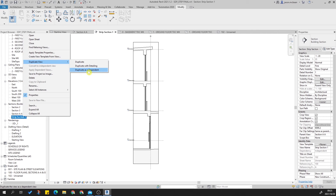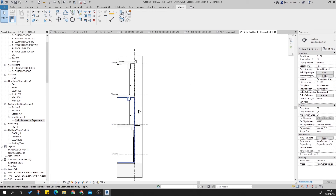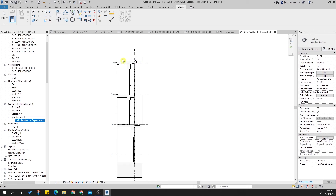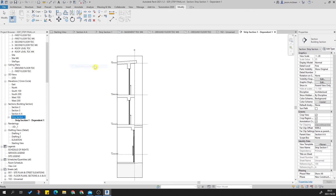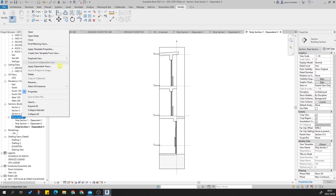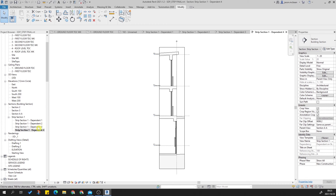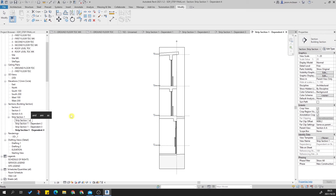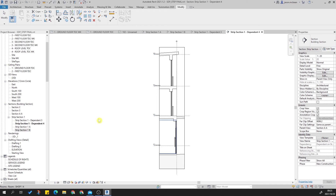We're going to use 'Duplicate as Dependent', meaning it will create a dependent view on this primary parent view. We'll probably need about four of them — a section at the top, one here, one here, and one at the bottom. So I'm going to duplicate this four times: Duplicate as Dependent, Duplicate as Dependent, Duplicate as Dependent, Duplicate as Dependent. One, two, three, and four. What I tend to do is rename these — let's make this A.